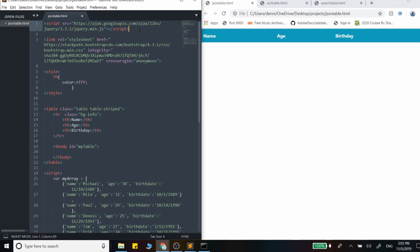And in our code here, we are using jQuery. So make sure you have this link somewhere in your code. You can copy it from my source code or just look up jQuery CDN and it should give you the latest version.